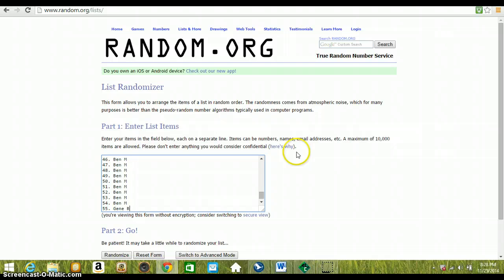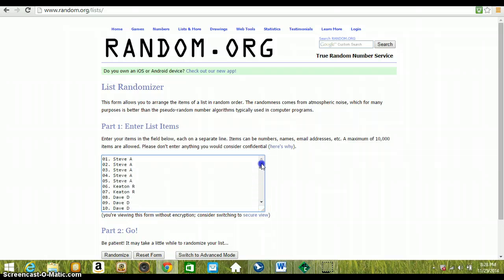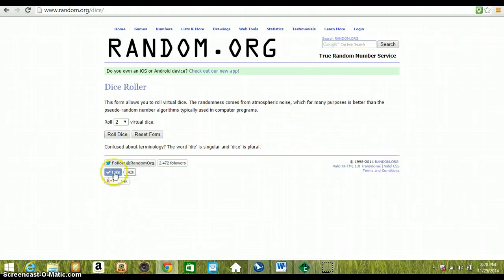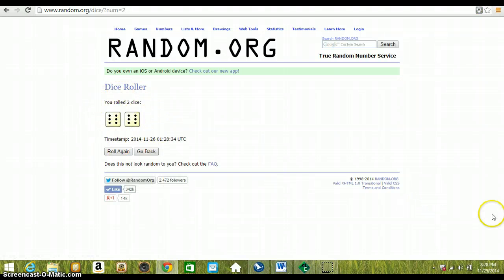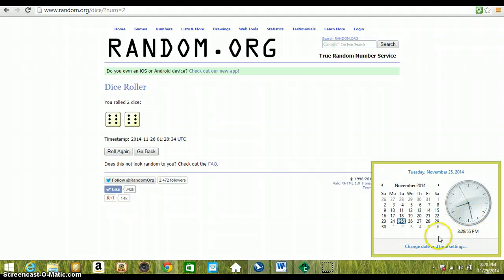Ben took the last 11 and Gene took the last one. There's our list. Dice roller, two dice, no snake eyes, going the distance 12 times. It's 8:28 PM Eastern Standard Time.